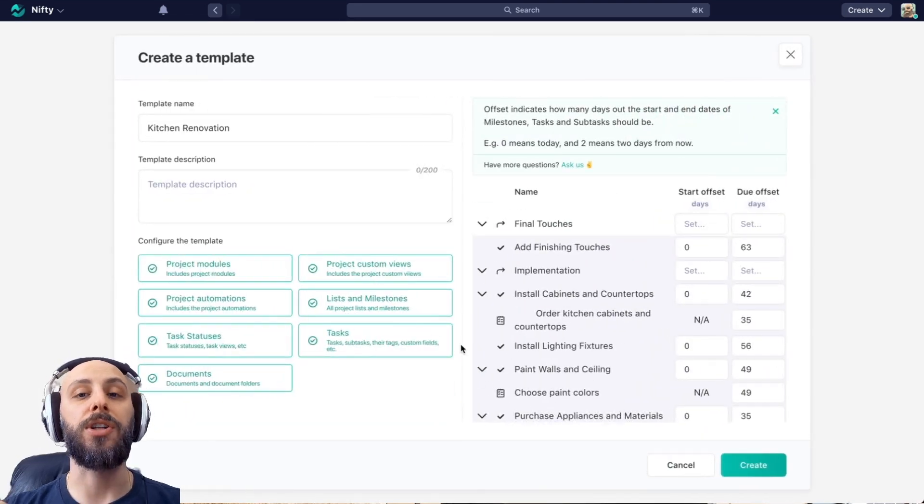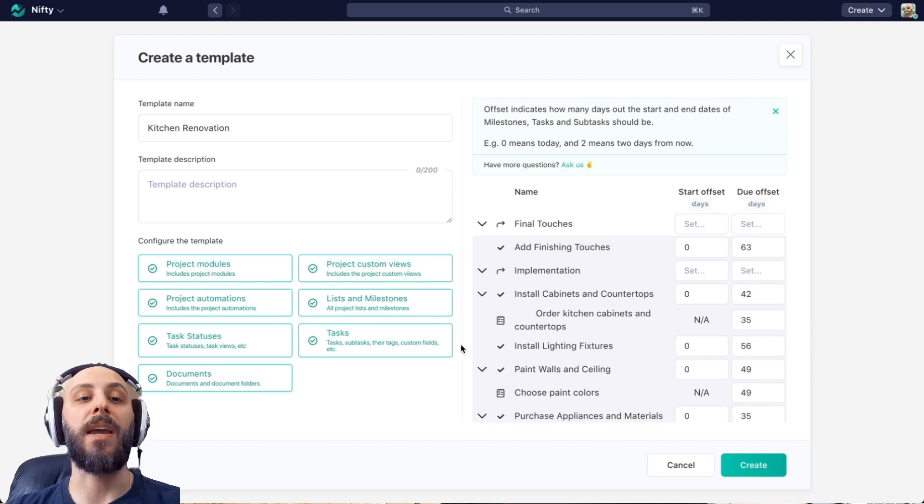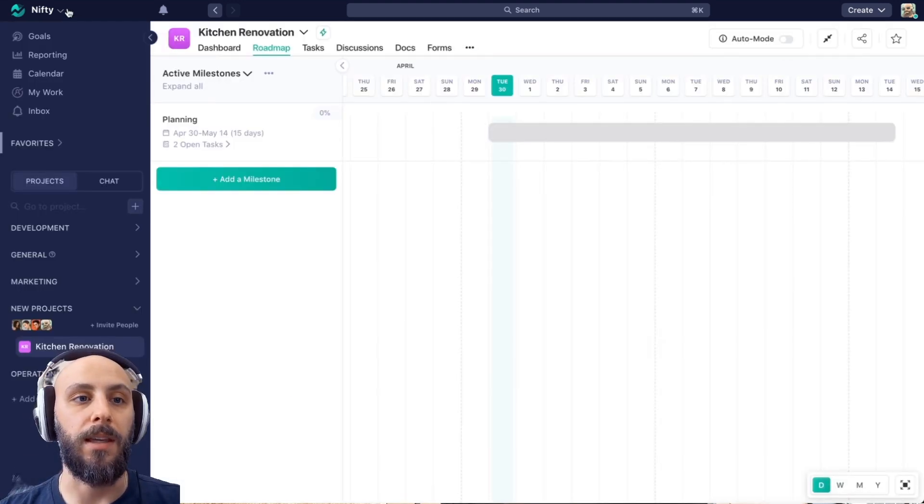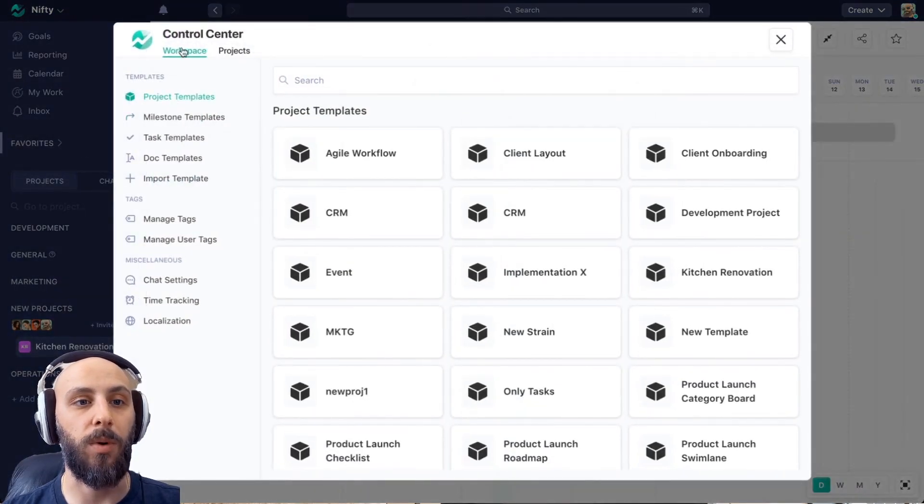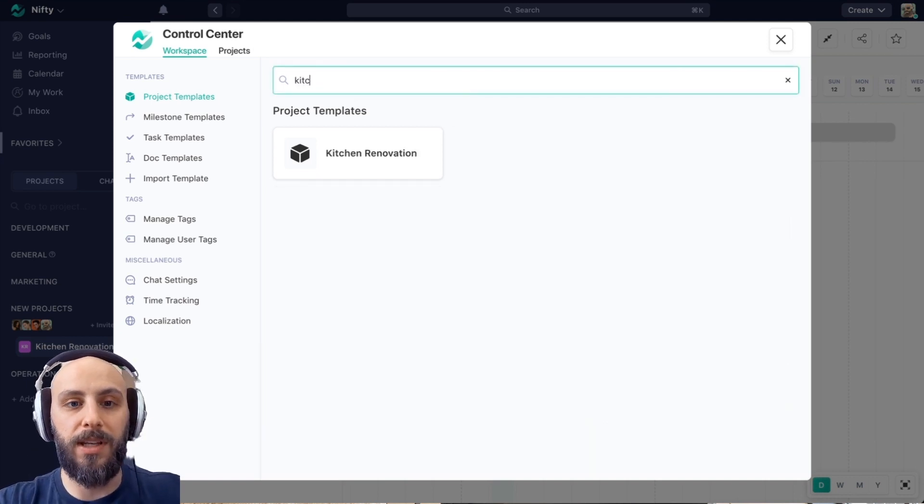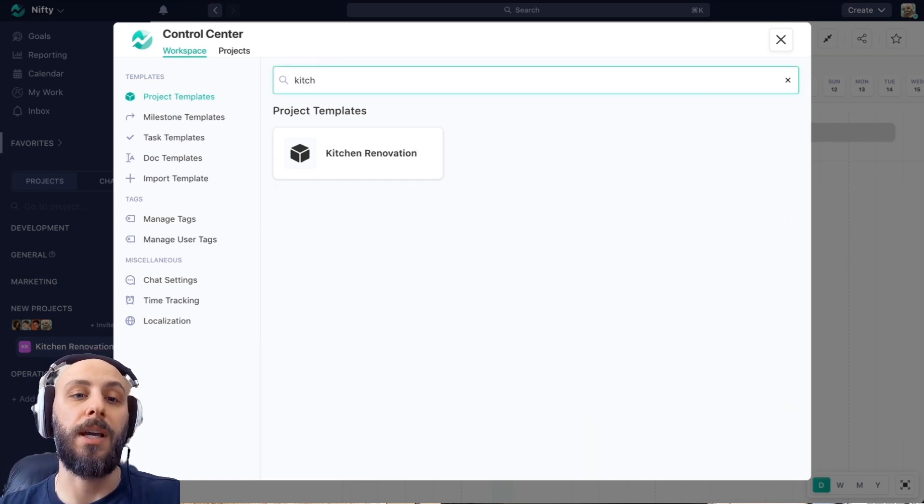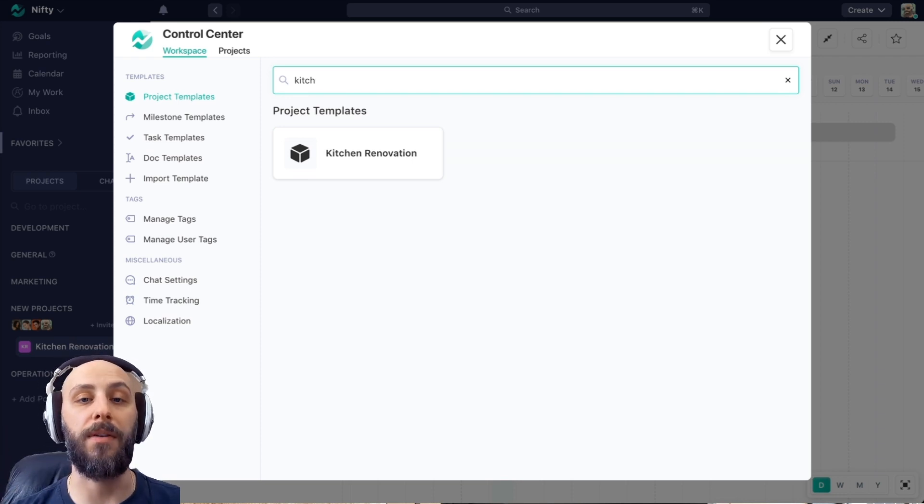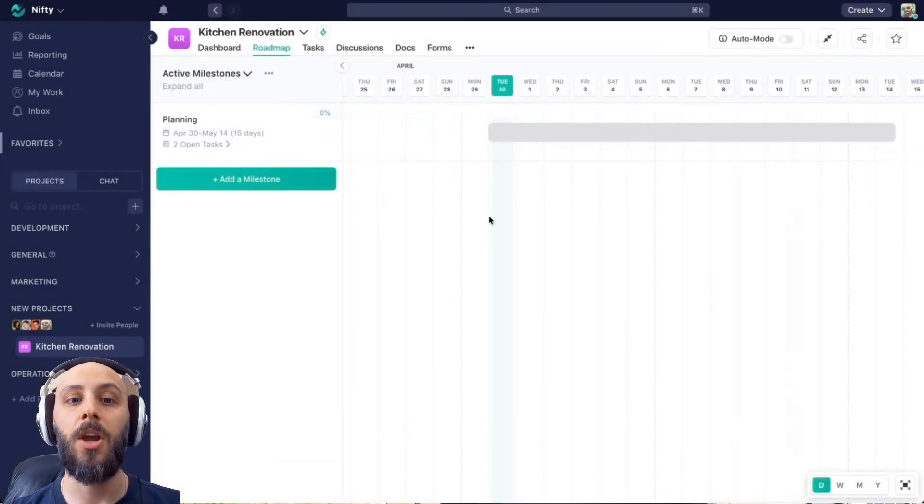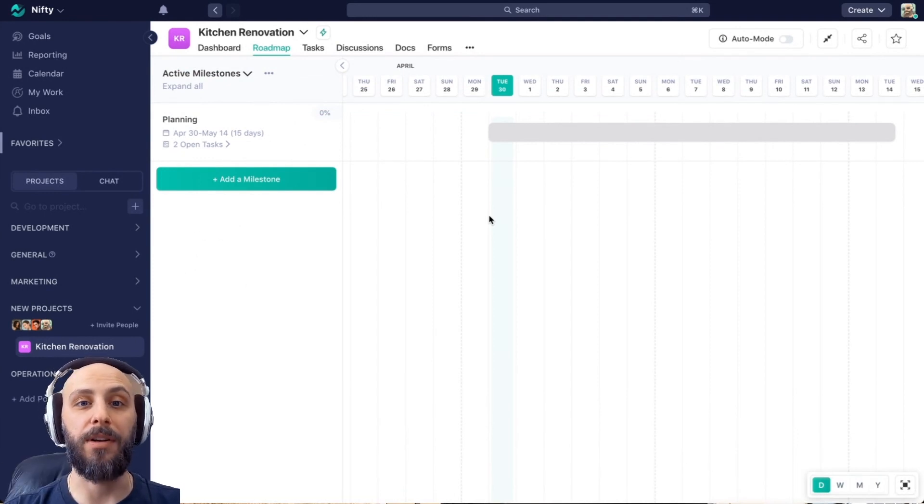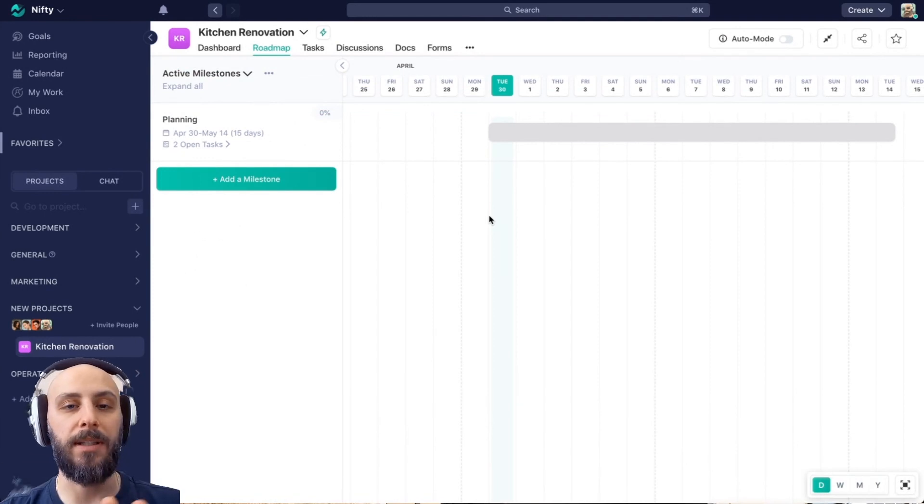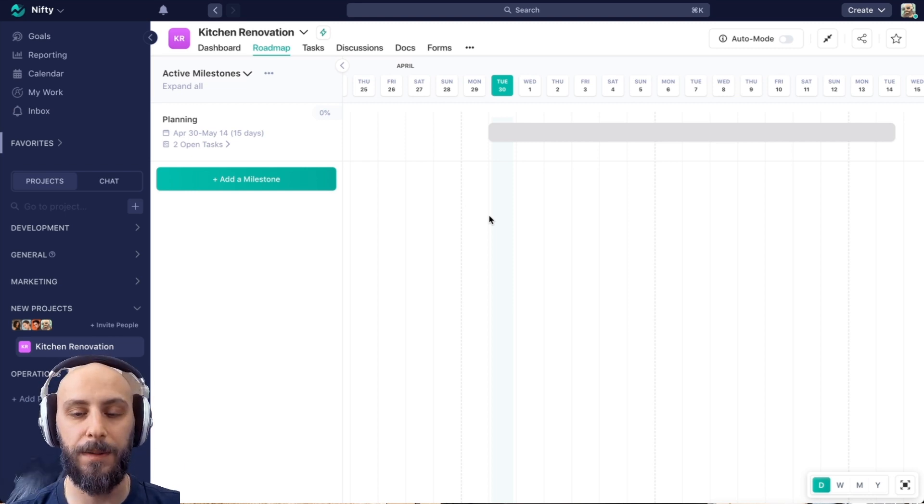And whatever changes I have made since this project was created will be saved as an additional template. And we'll be able to find that in the project template section of the control center, the workspace control center. You can see, for example, here's the kitchen renovation template that was created just by hitting get started after we generated the template. Okay. So this is the first way to use the AI template generator. A few keywords, we can maybe tamper with those keywords to get the intended result, but Nifty is doing most of the heavy lifting for us.